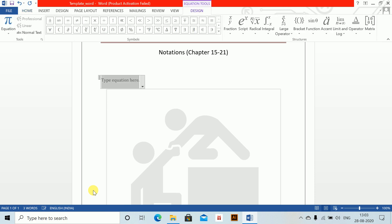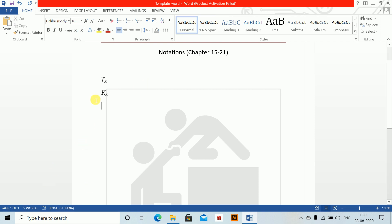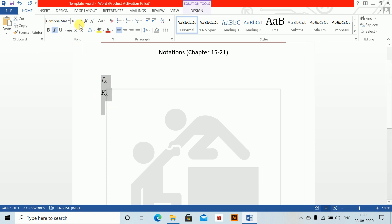First, alt equals to — the first is Tx, which is normal T underscore X. Similarly, alt equals to K underscore X. This notation sheet is the most important thing you need to learn. Set all of these notations in the font you will be using in the exam.